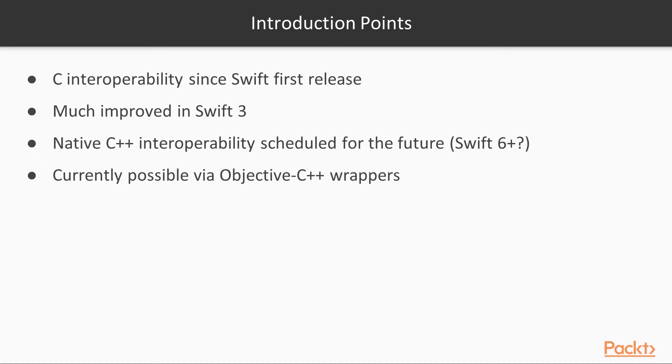In the meantime, it's possible to write wrappers for C++ code using Objective-C++, a relative of Objective C. We won't be covering this topic in this course however. In spite of this, topics covered in this section will hopefully be quite transferable when native support is complete.